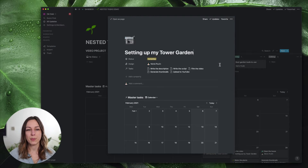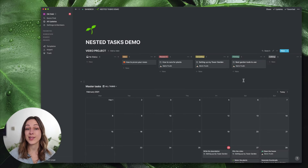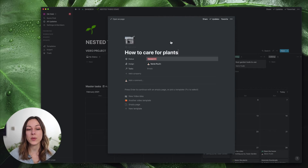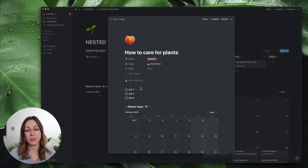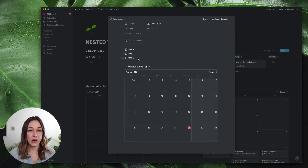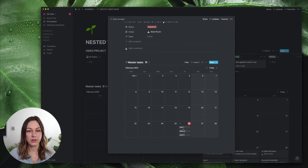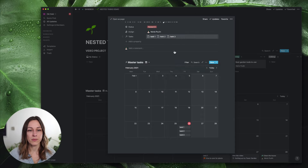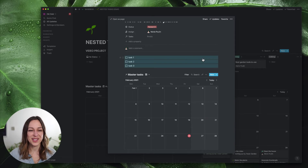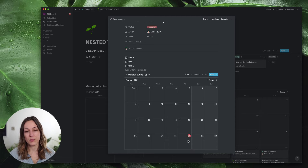We've already set up a template for 'setting up my tower garden' — that one's good to go. But 'how to care for houseplants' doesn't yet have a template applied to it. I can click 'another video template' and it's going to apply that peach emoji, bring in the master task database, and bring in the bullets that go along with this project. Now again I can drag these in here and that's going to automatically connect those up because of the filter. And I can undo that with command Z.